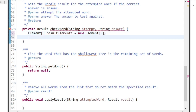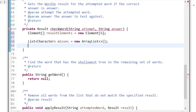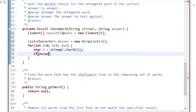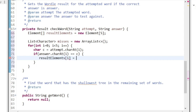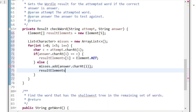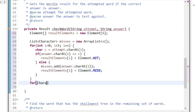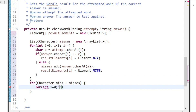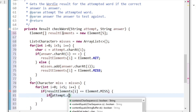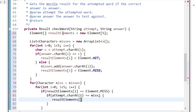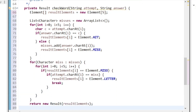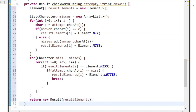In the checkWord method, we make a list of result elements five long to build a result, and a list of missed characters. We loop through our attempt word: if the character at this index in the answer matches, we mark it as a hit in the result element array; if not, we mark it as a miss and remember the missed character. Once we've found all our hits, we loop through our missed characters and through the word — if the result element at this position is currently a miss and the character in the attempt is the missed character, we mark it as a letter. Finally, we return the result.